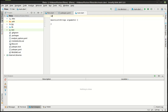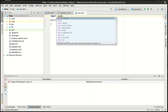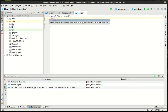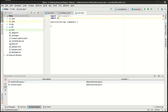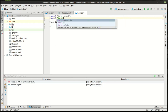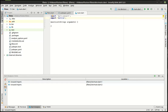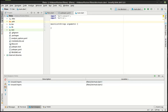So without further ado, let's go ahead and import dart:convert and dart:io. The first thing we want to do is figure out how to list files and directories in a path.